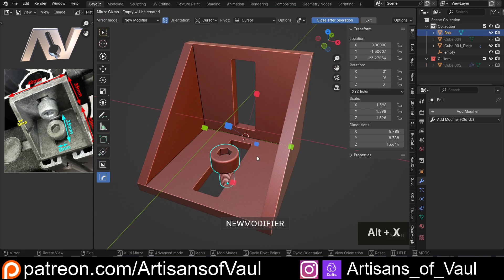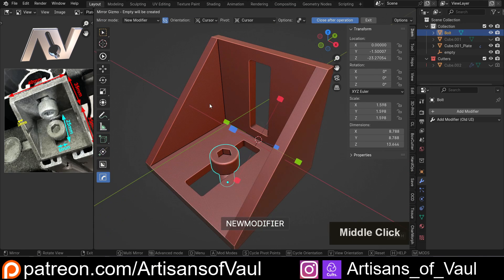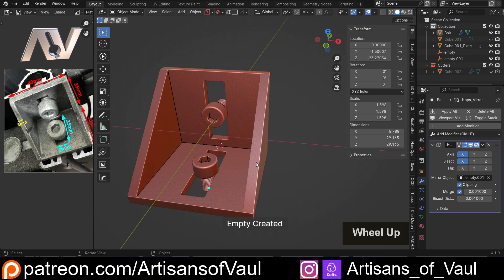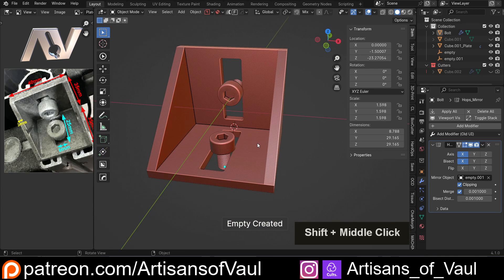Now I'm actually going to do exactly the same thing for our bolt. So let's Alt and X, and again we've got everything set up to work. Let's click there and our bolt is ready to go as well.